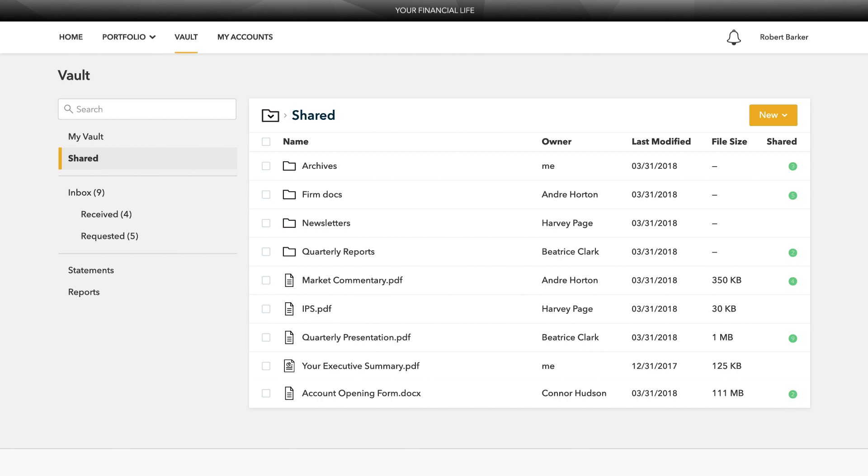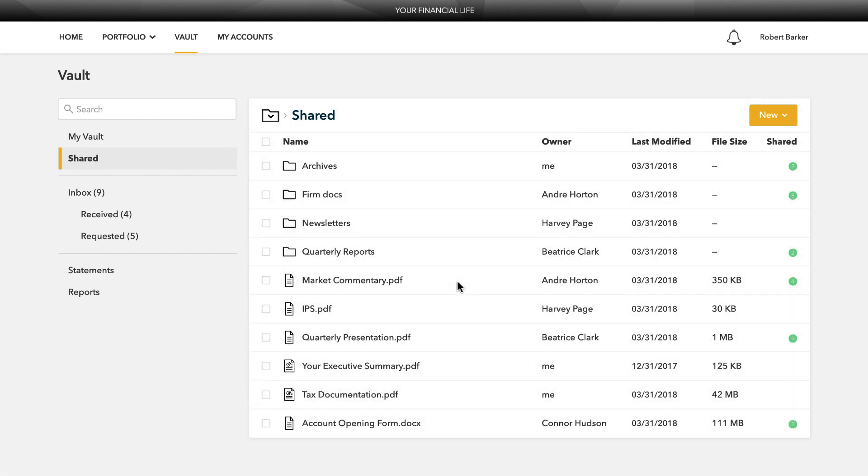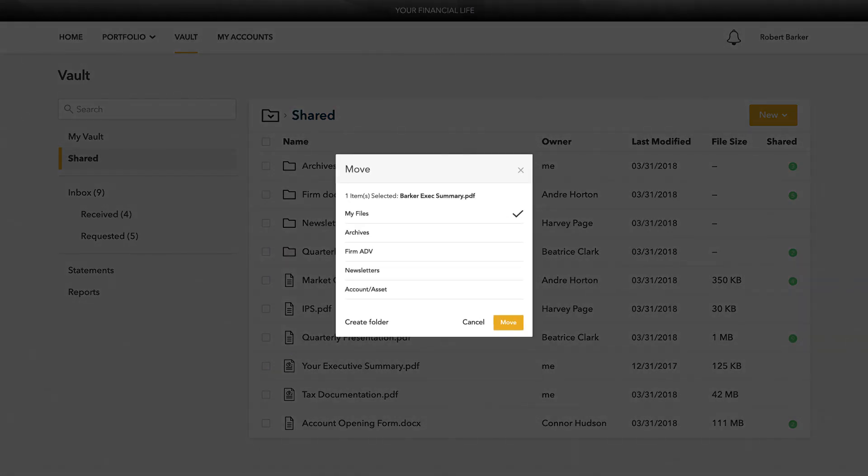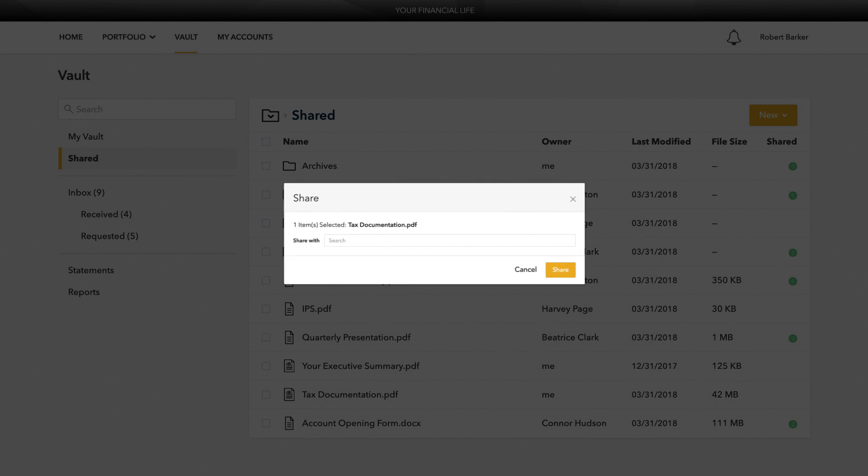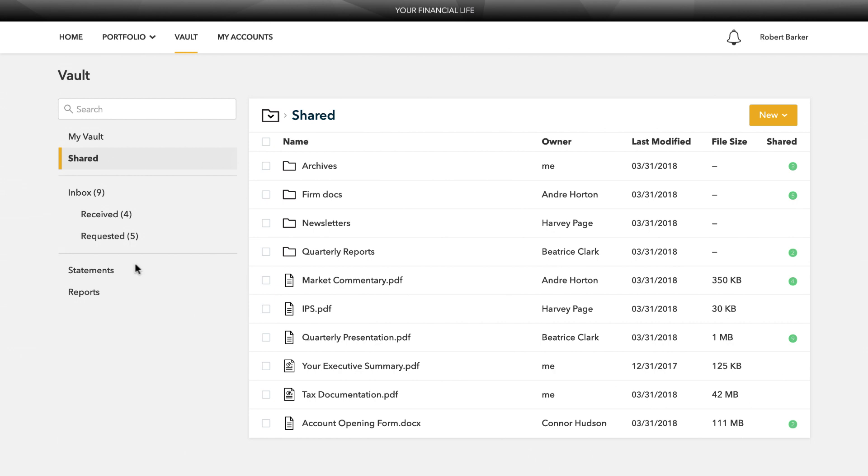From here, you can organize your documents into folders, drag and drop to upload new documents, and easily move files from one folder to another. The vault is also an area where we can share documents with each other through the shared folders option.